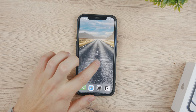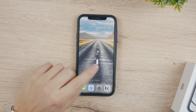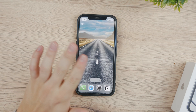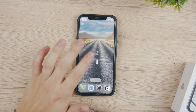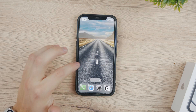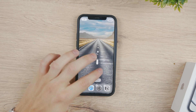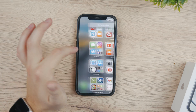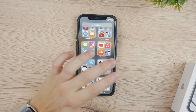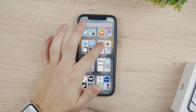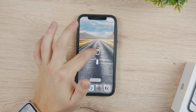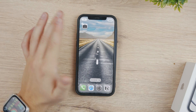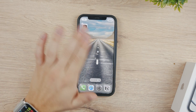First, hold down on the home screen to go to the wiggle or edit mode. Now scroll all the way to the right and you have an empty screen — scroll one more time and add any random icon. It can be literally anything, since we're going to remove it from the page whatsoever, so it doesn't matter what it is.